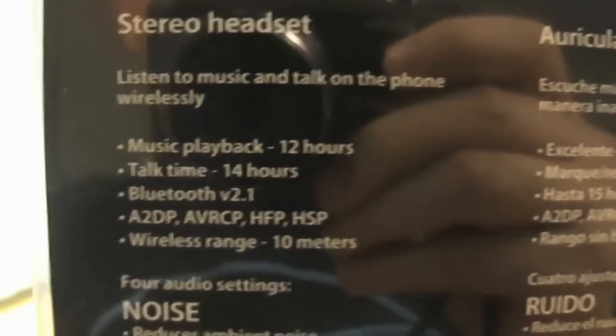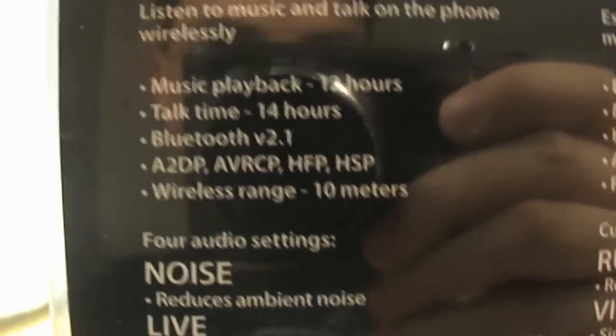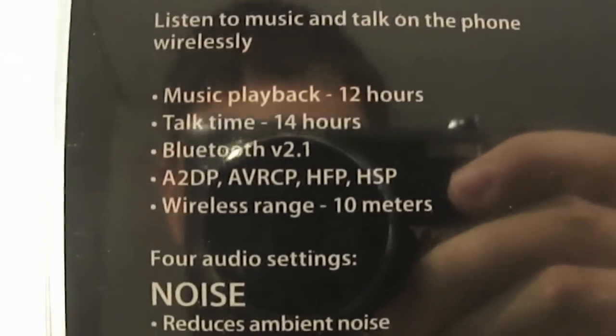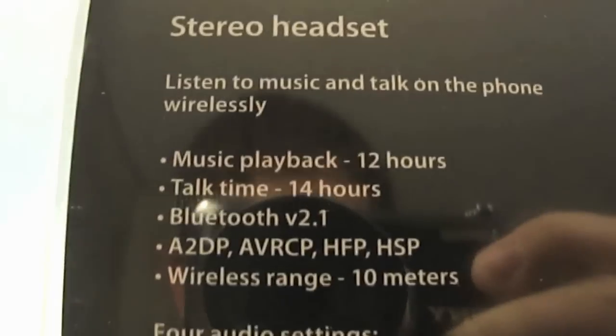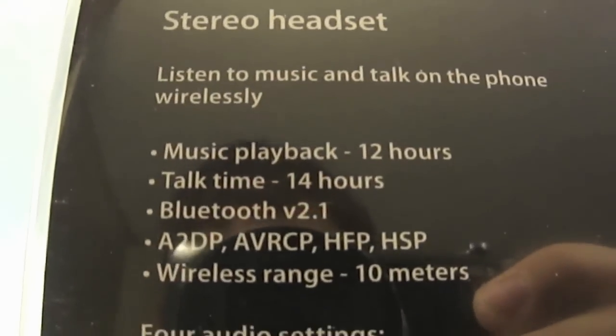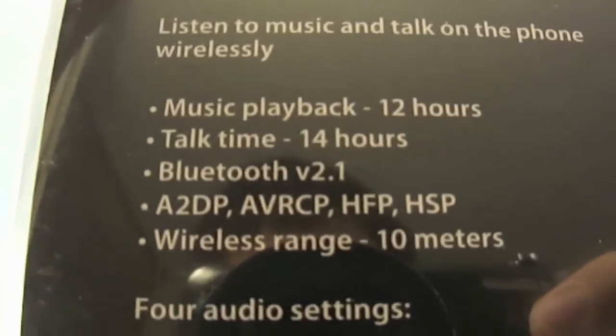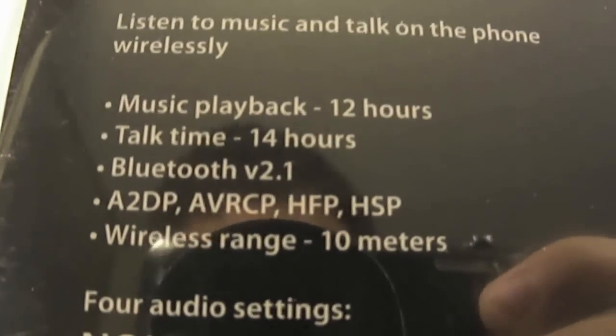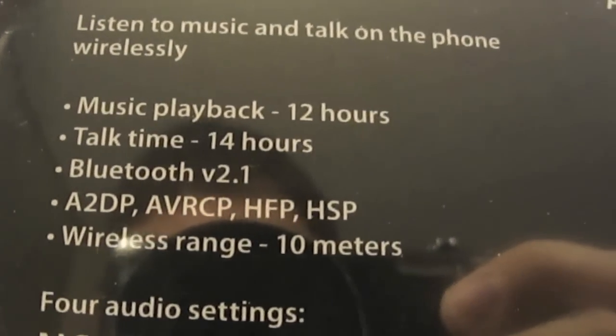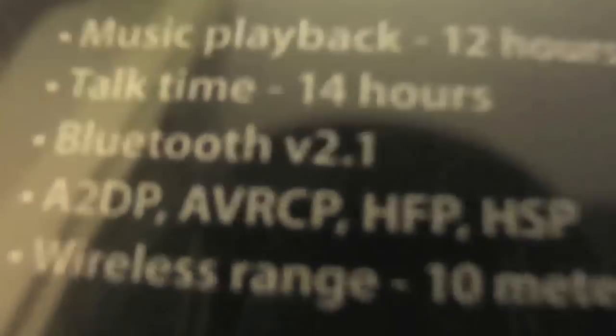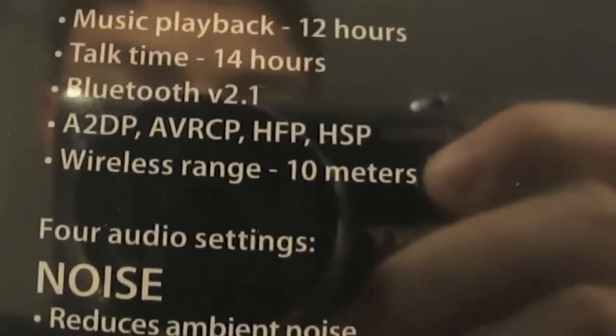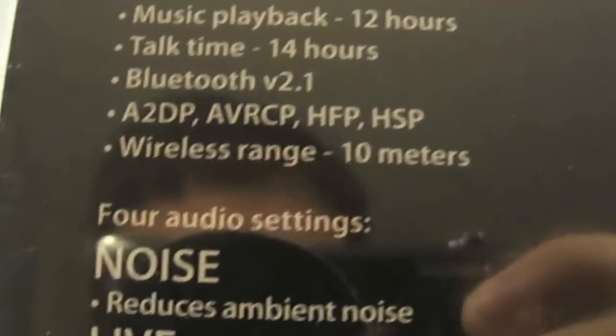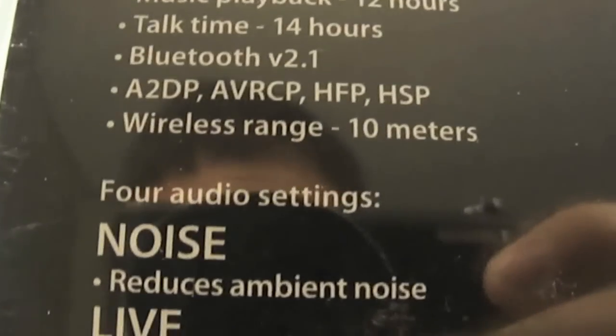Then you get the user's manual, which we'll go through. On the back, it says Rocketfish Mobile. Two people, apparently their lives are very surrounded by this headset. Stereo headset, listen to music and talk on the phone wirelessly. Music playback 12 hours, talk time 14 hours. It uses Bluetooth version 2.1, which means stereo. And then it uses those frequencies.